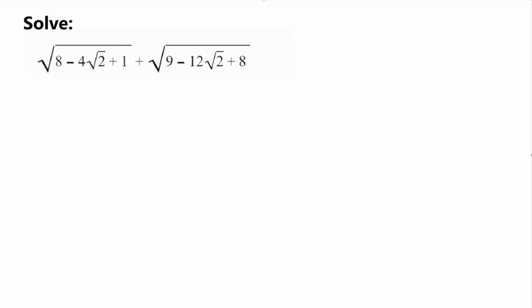Hello everybody and welcome back to another math learning video. Today I brought you guys this problem: square root of 8 minus 4 times square root of 2 plus 1, plus square root of 9 minus 12 times square root of 2 plus 8. We need to solve this problem without using a calculator. So let's go ahead and get started.